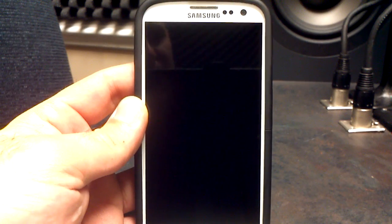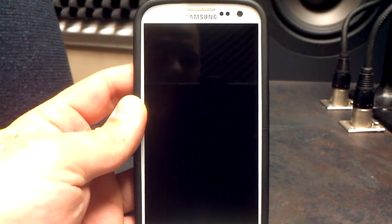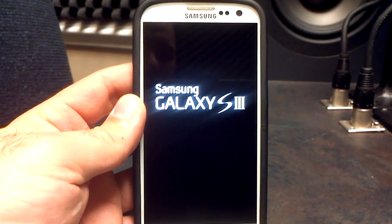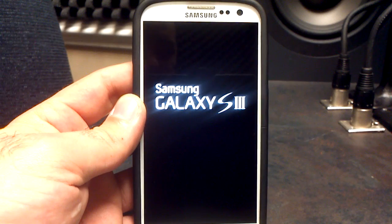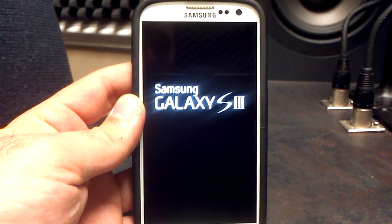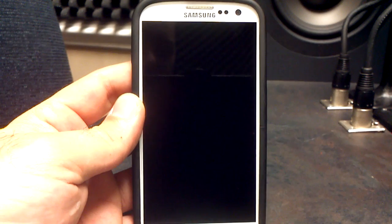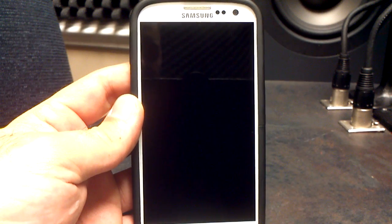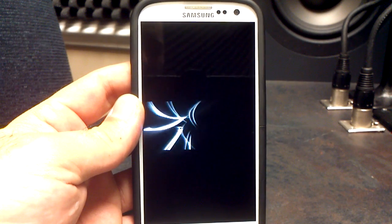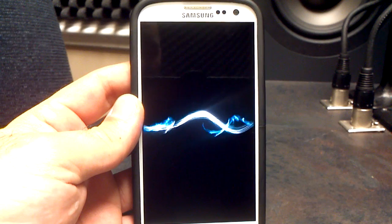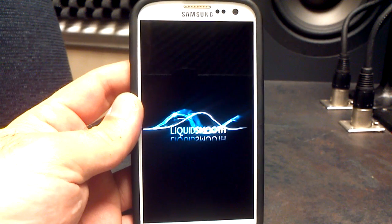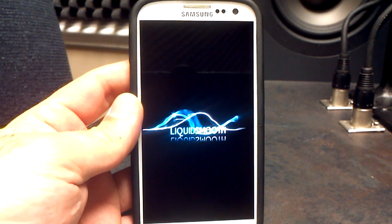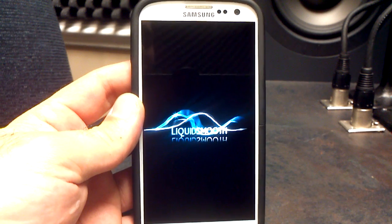Hey, what's up? It's Hobart for Android University. Wanted to show you the brand new release from Liquid. This is Liquid Smooth, release candidate number 7, Jelly Bean version 4.1.2 for the Samsung Galaxy S3 on Verizon.